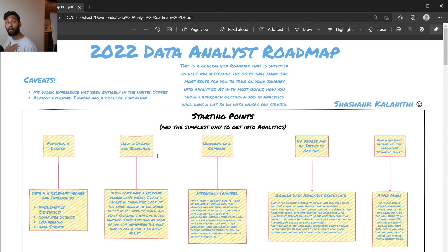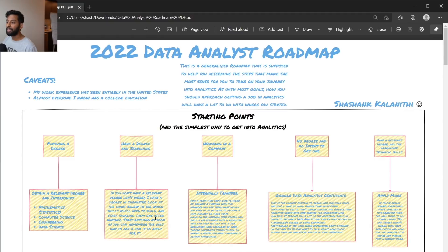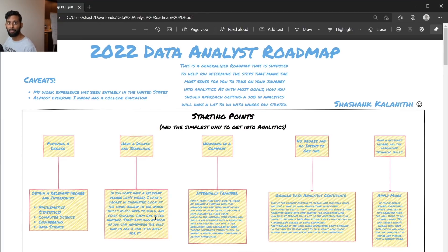If you already have a degree and are searching — this was the position I was in. I graduated with a degree in chemistry, which wasn't really a relevant degree. Don't worry though. You can start tackling the skills shown below and start applying as soon as you can. Remember, the only way to get a job is to actually apply for it. What you're really looking for is a lucky break from a company willing to give you a shot — and there are not nearly enough people willing to do analytics in America today for all the jobs available.